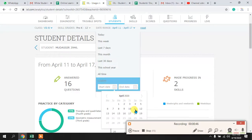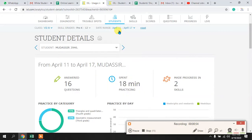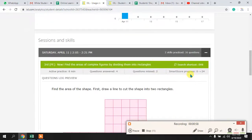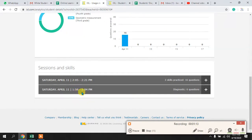For example, I selected 11 April till 17 April — that was the date duration for the last week. When I selected this, I can see Mudassir and what he did in the last week. Mudassir worked only one day, and these are the time spans he worked.